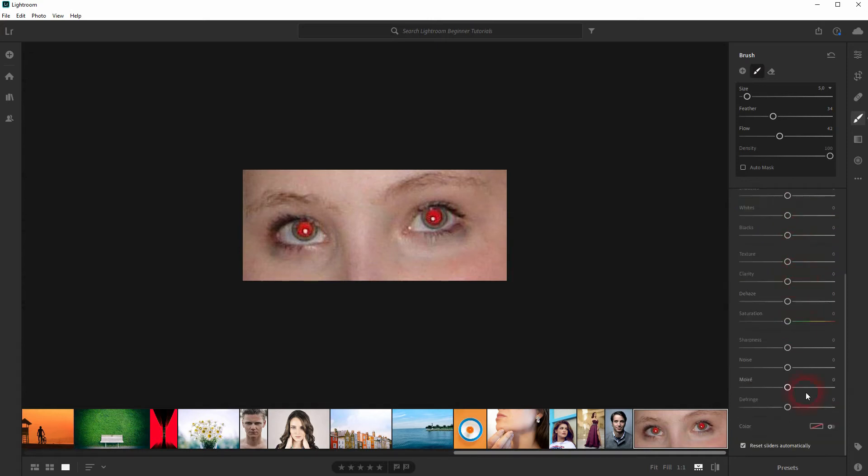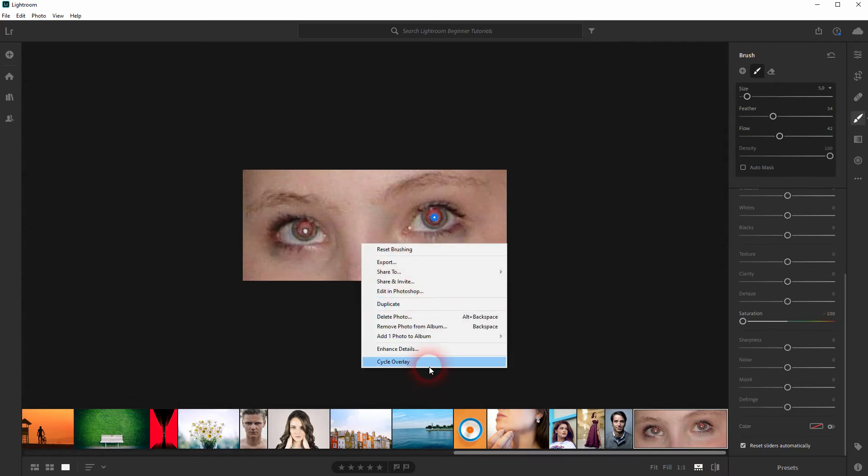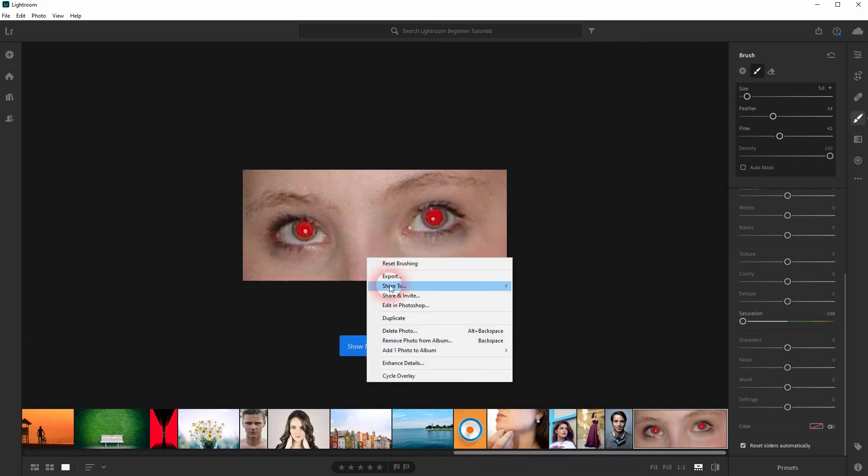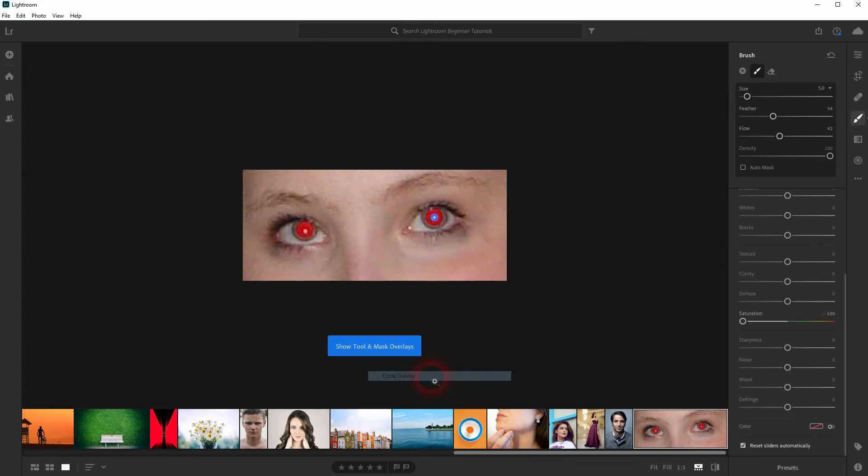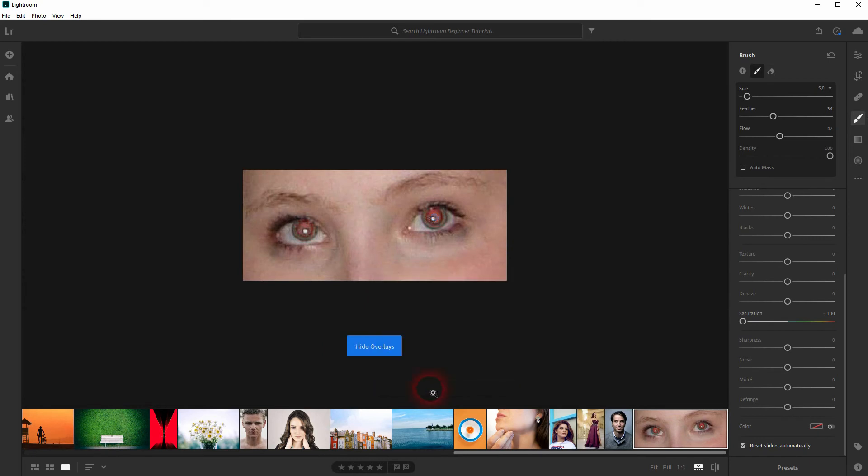Most important for us is the saturation. In this extreme example I'll just go down with it as far as I can. Let me cycle through the overlays and hide the overlay. You should do that as well and now you can see the effect in real time.